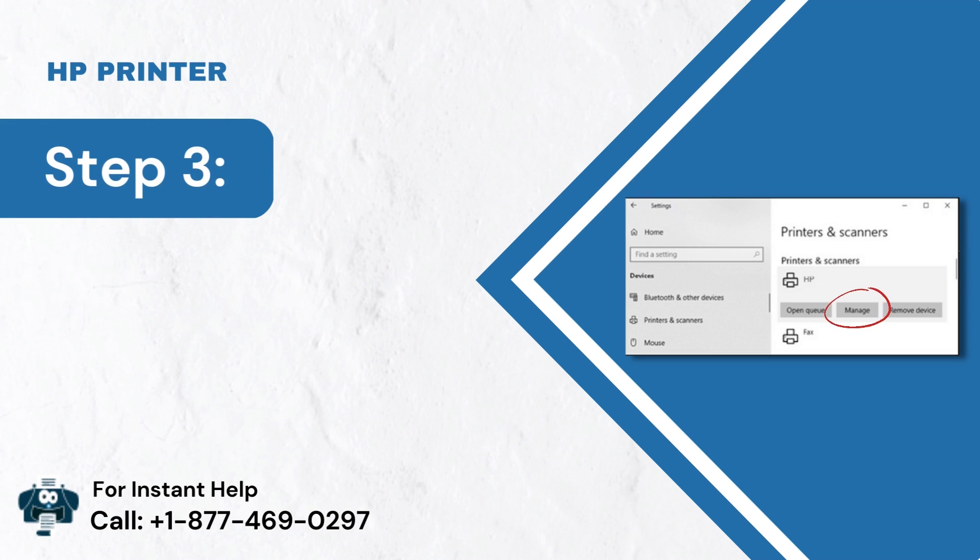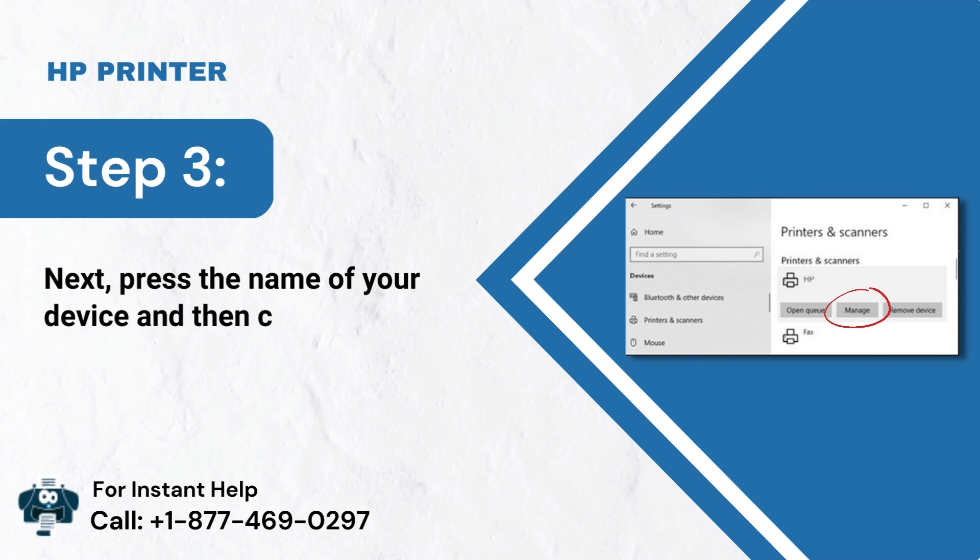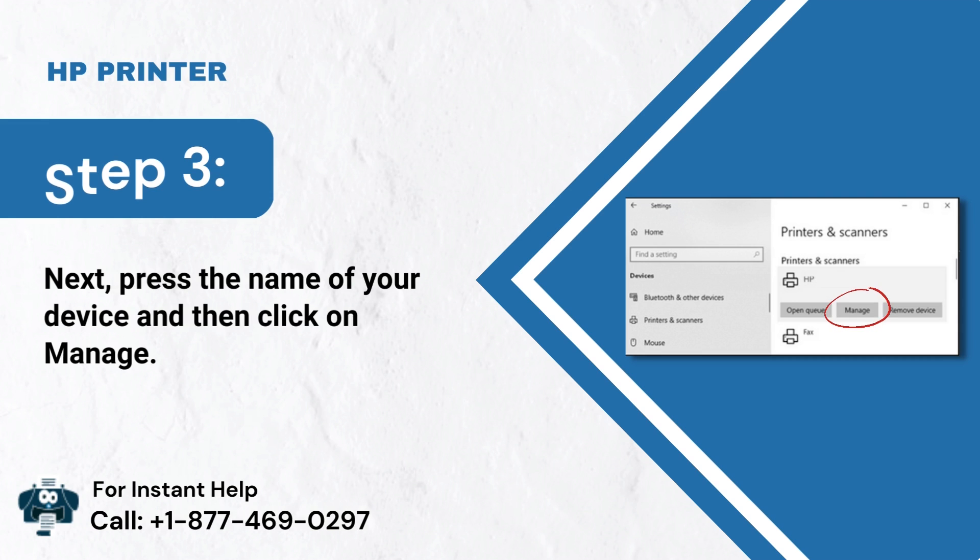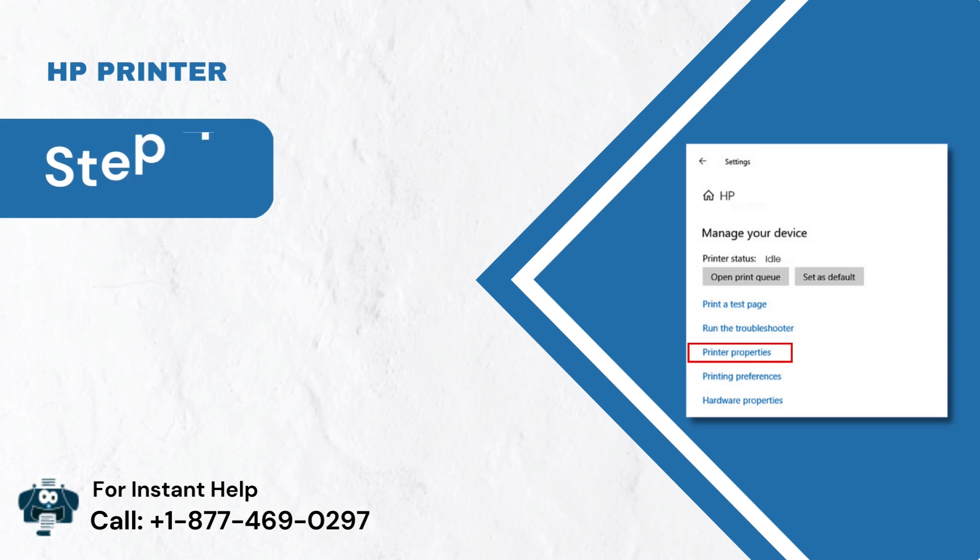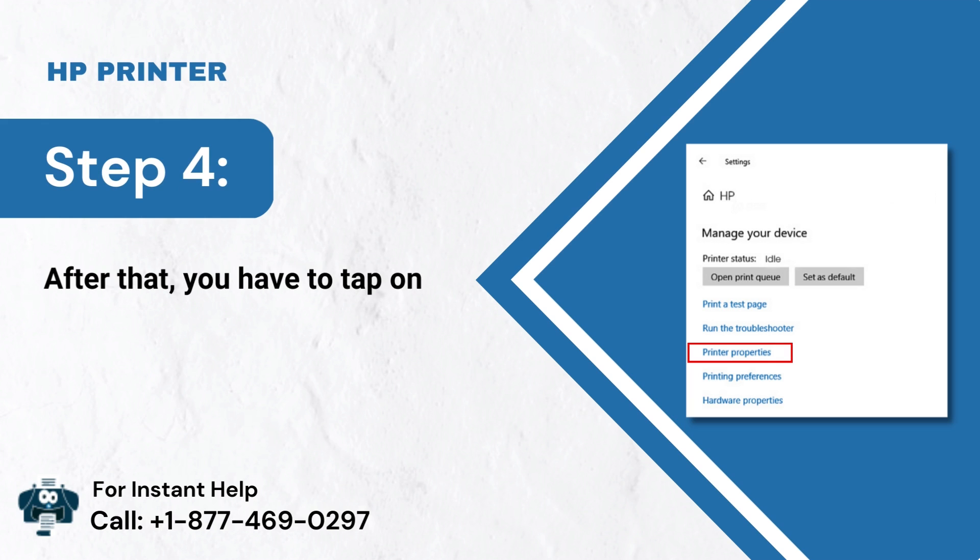Step 3: Next, press the name of your device and then click on Manage. Step 4: After that, you have to tap on Printer Properties.